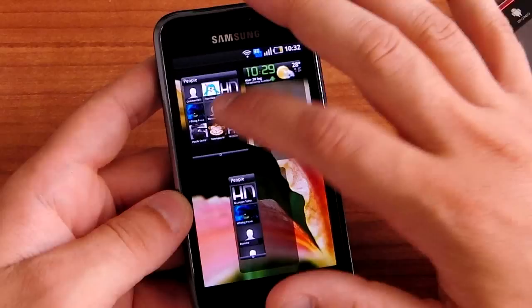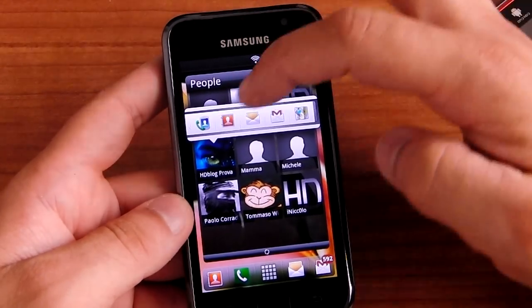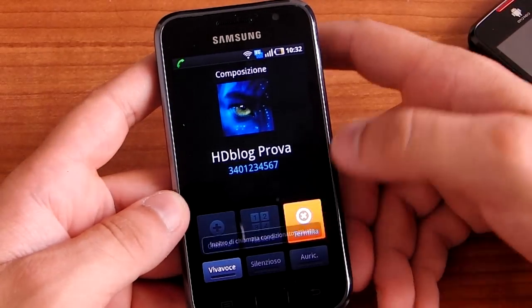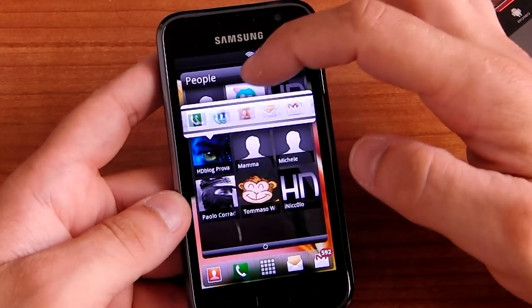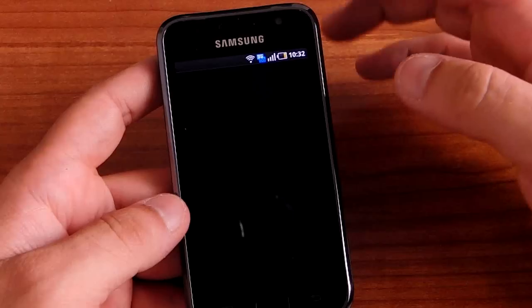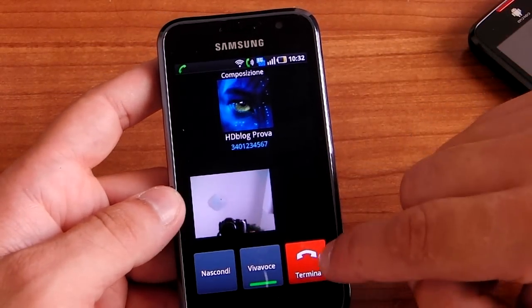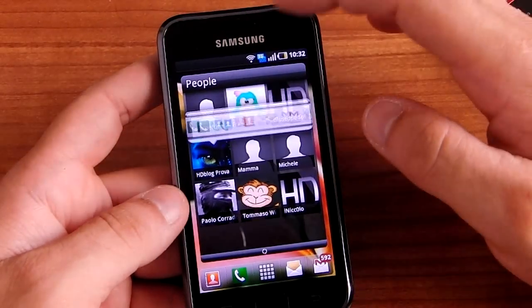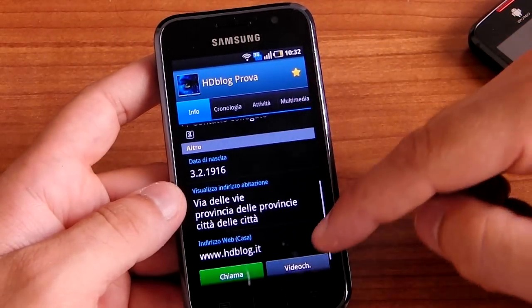For example, you can click on your contact and you can see different icons to call the contact and you can call it. You can send a voice call or a video call — sorry — because this phone has video call capability. Let's stop it, and you can see the contact in your phone book.